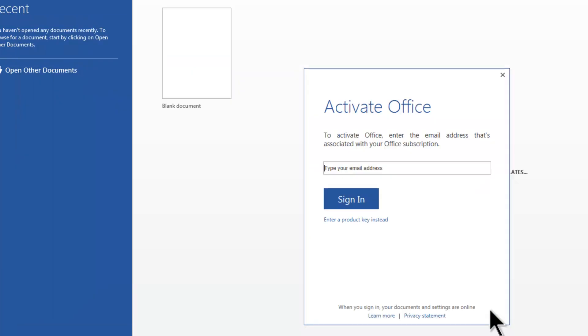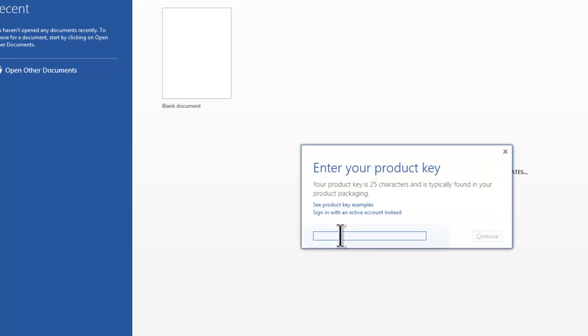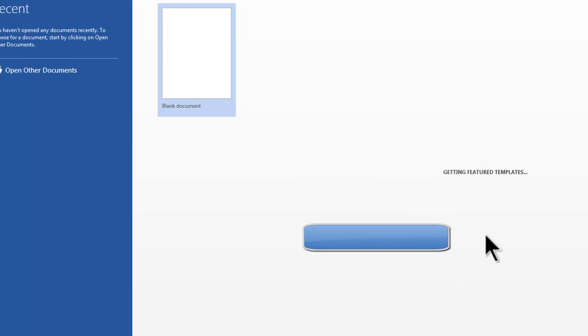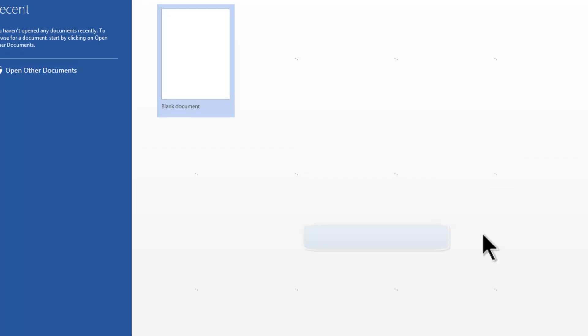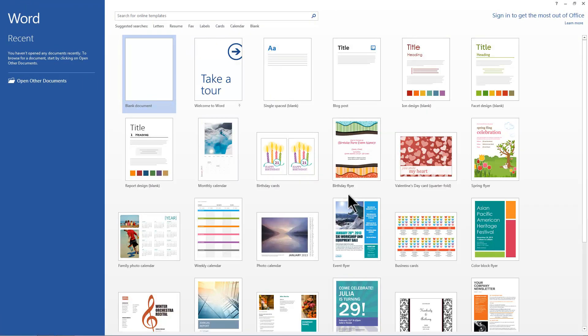Click on Save. Then we have to activate Office by either typing in the email address or entering in the product key instead. Office is ready to use.